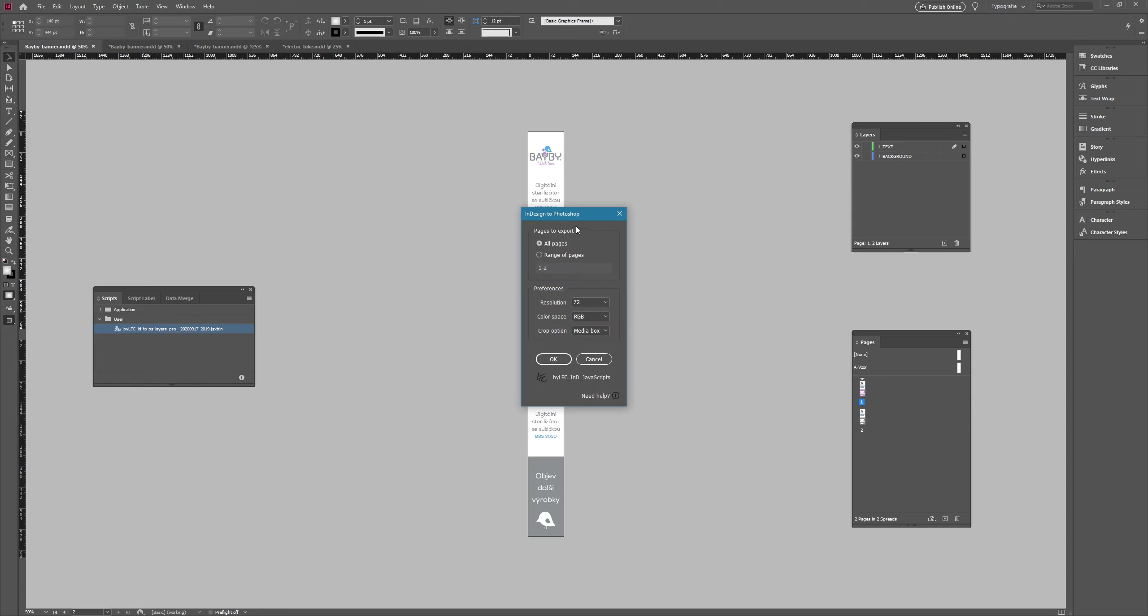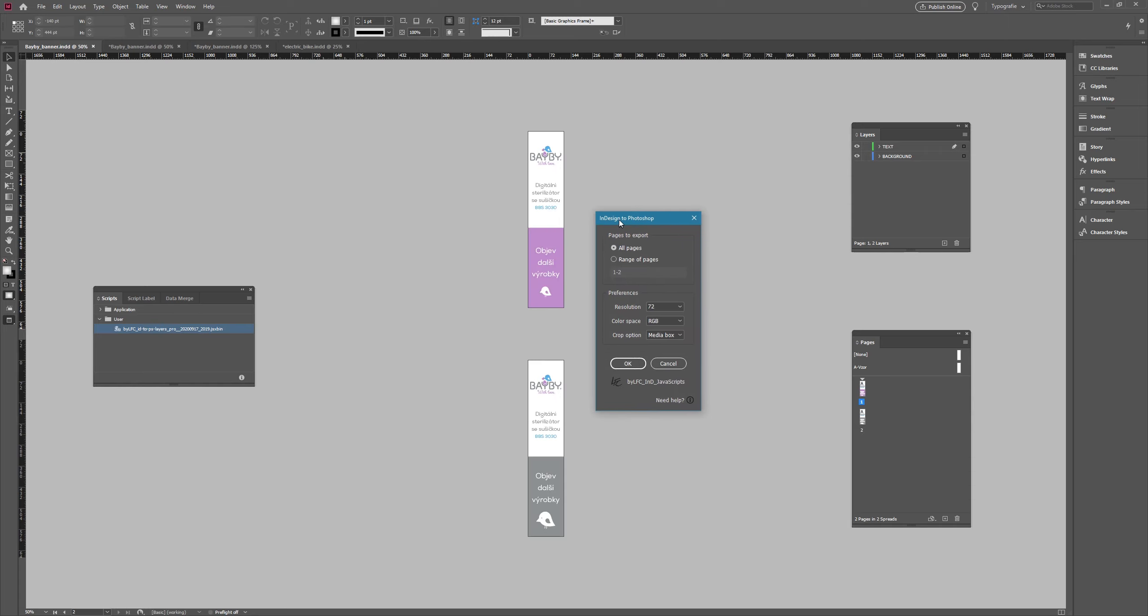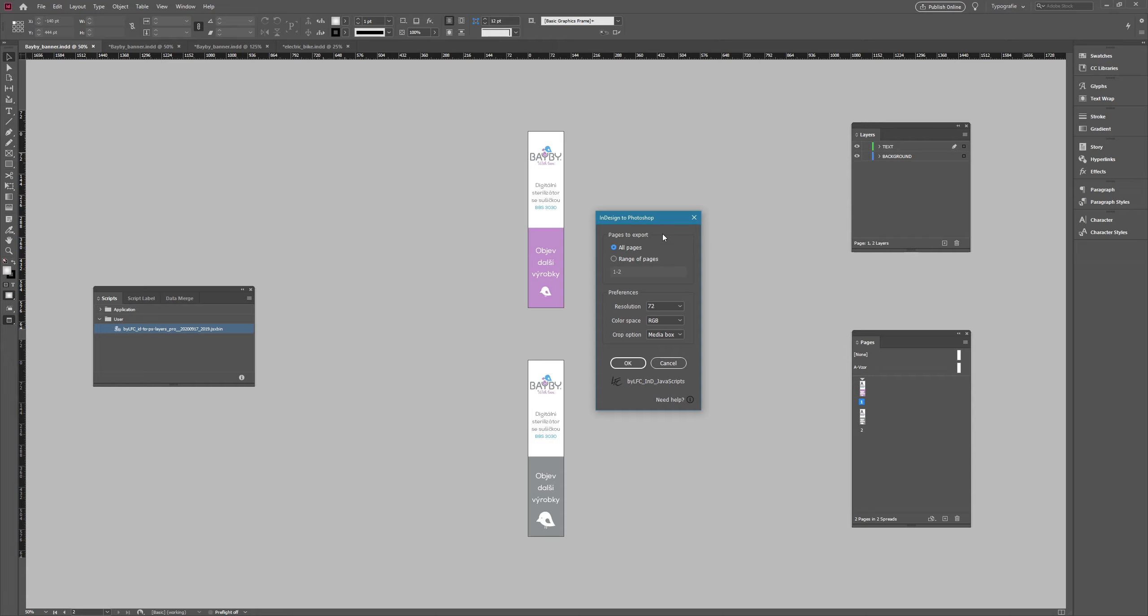When I turn the script on, it instantly shows the setting options for the final PSD. Here we have the page range and it's needed to say that each InDesign page means one PSD file as the result. Then you can choose the resolution and at the end the color space. I will not change any of these for now and we can continue.